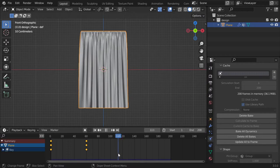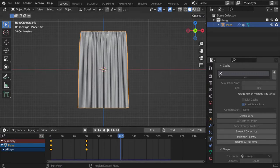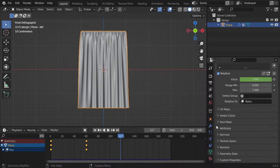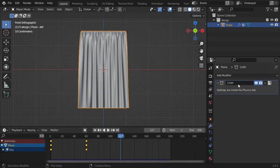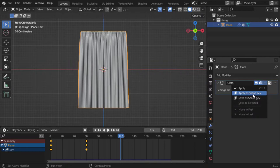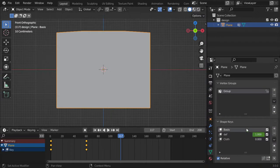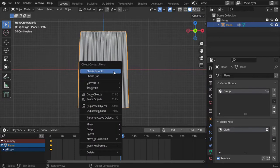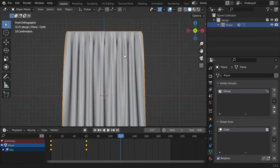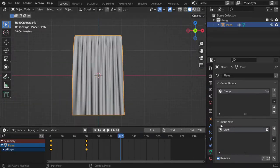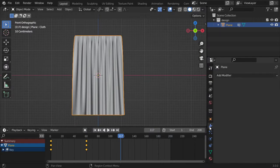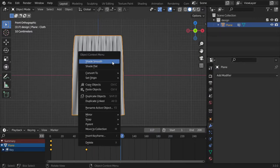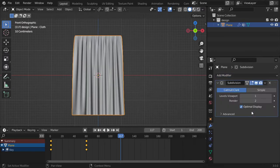And after that we will select the cloth and apply as shape key. Don't be afraid from that. We will go straight to the shape keys and delete this basis and delete the deform. We'll now be ready to apply some subdivision surface.